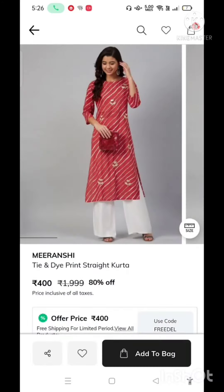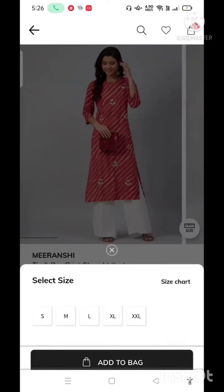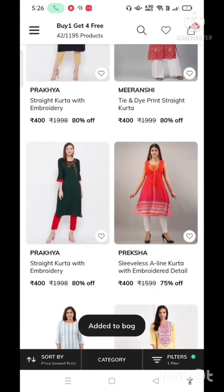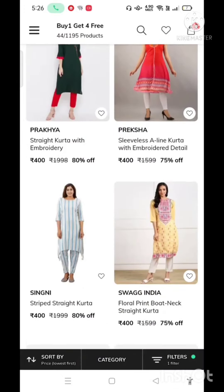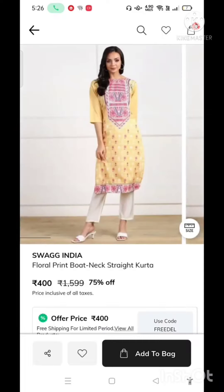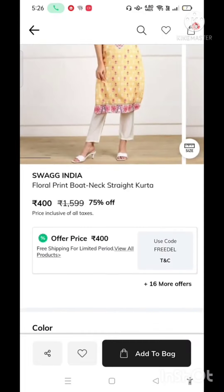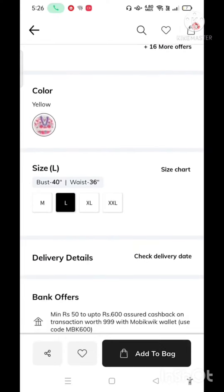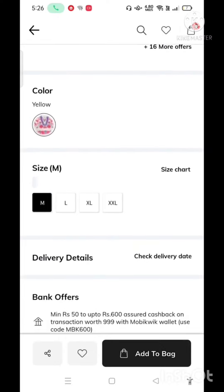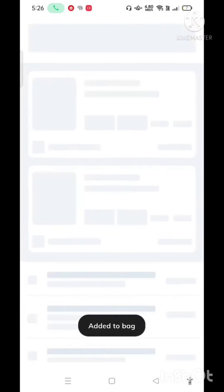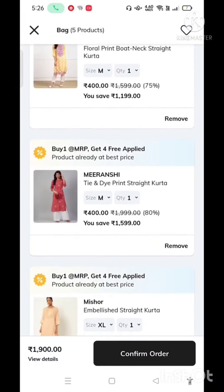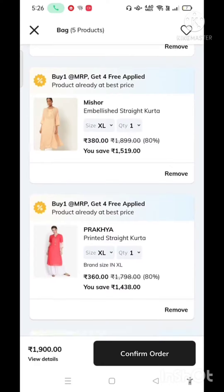Now I have selected all products in the 500–600 rupee range. After adding 5 products and a bag to my cart, here you can see that I have added them to my cart.